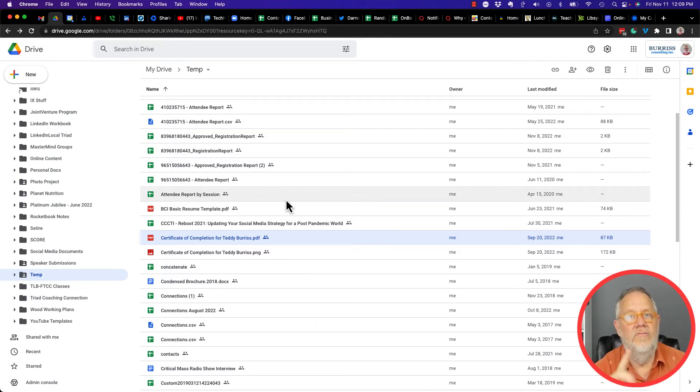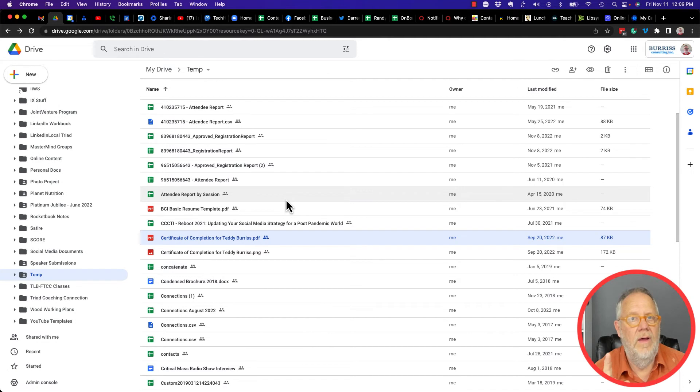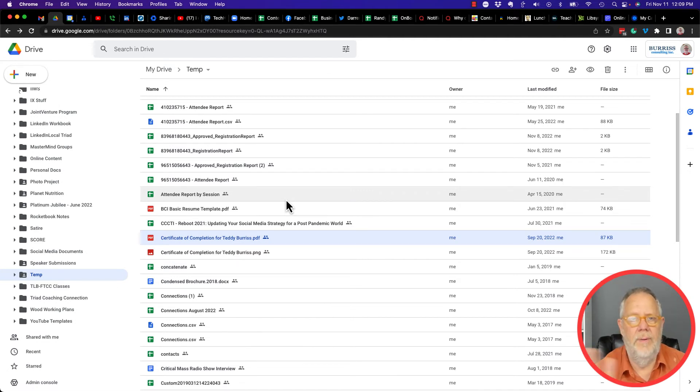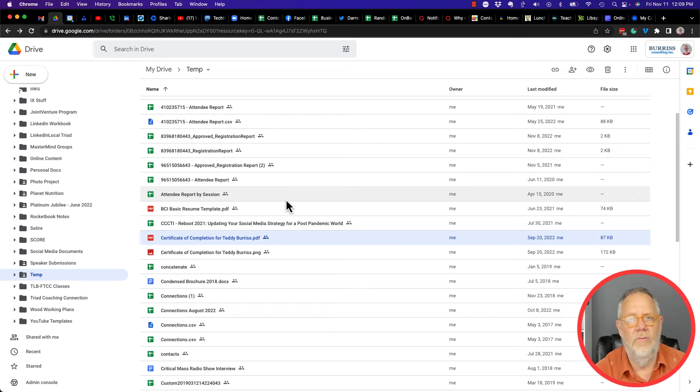The first thing is the old school method: export out the document as a Word doc, a PDF, or Excel spreadsheet versus the Google Sheets, whatever you need. Export them out and then send that document directly to the person you want to share it with.